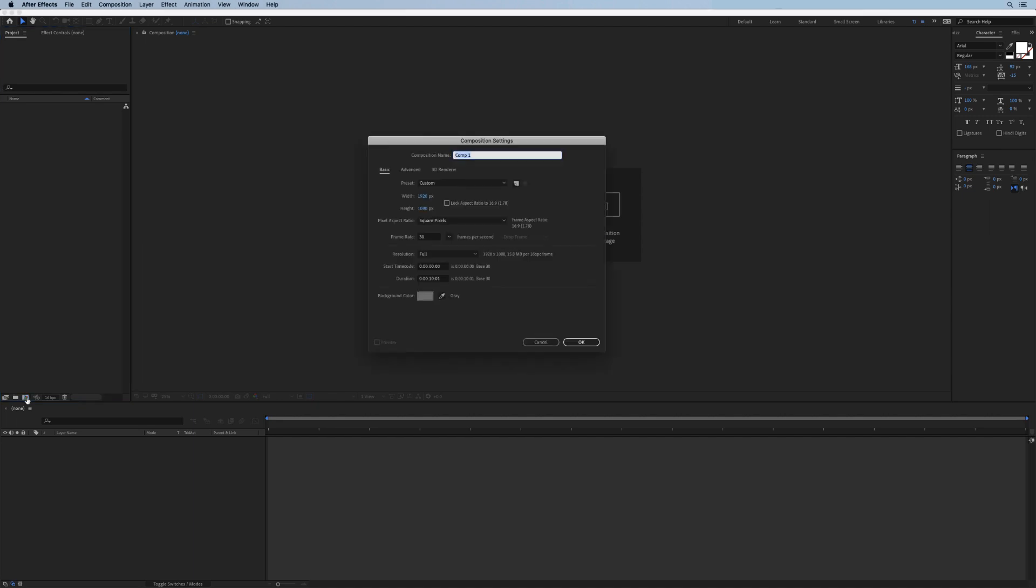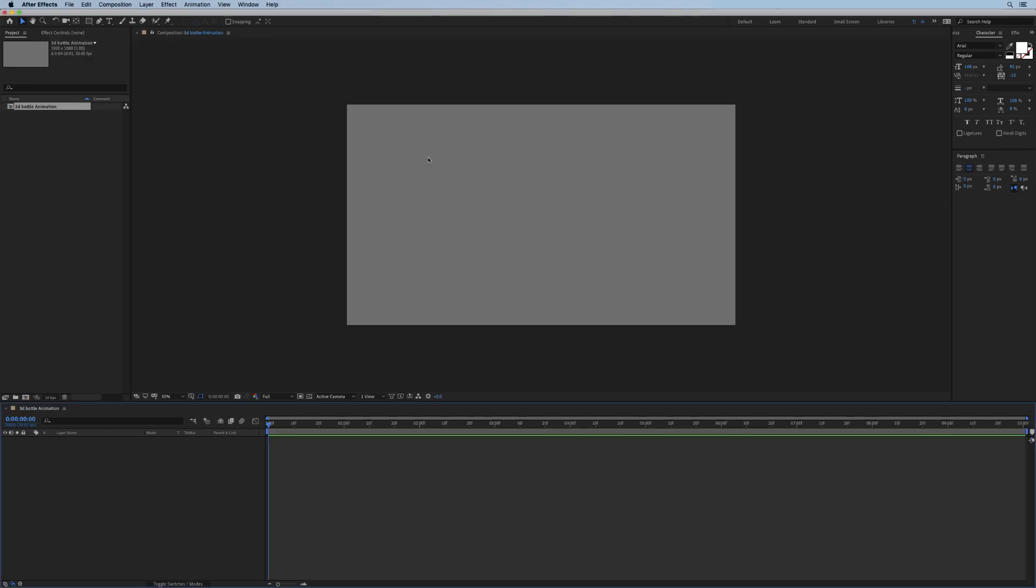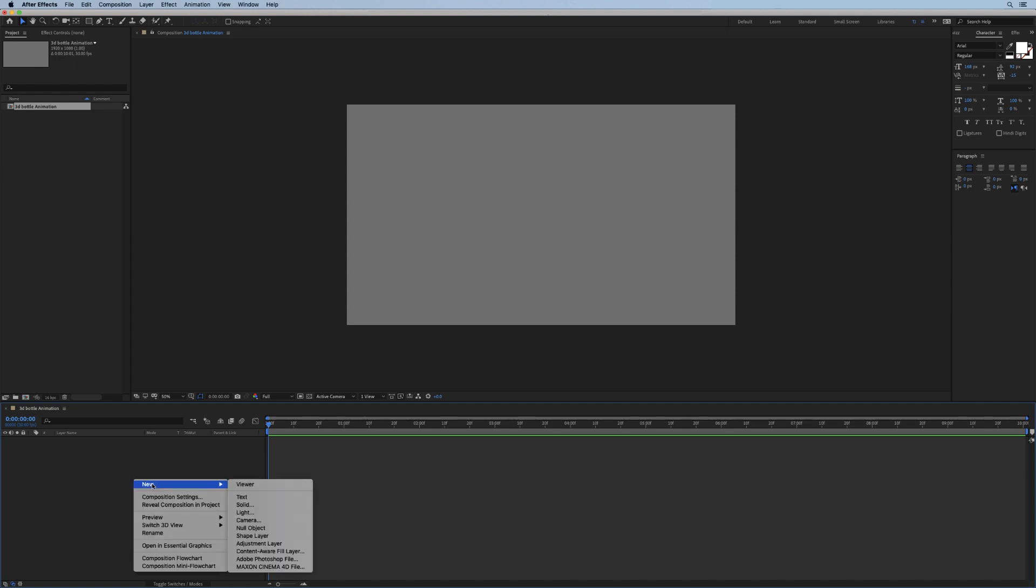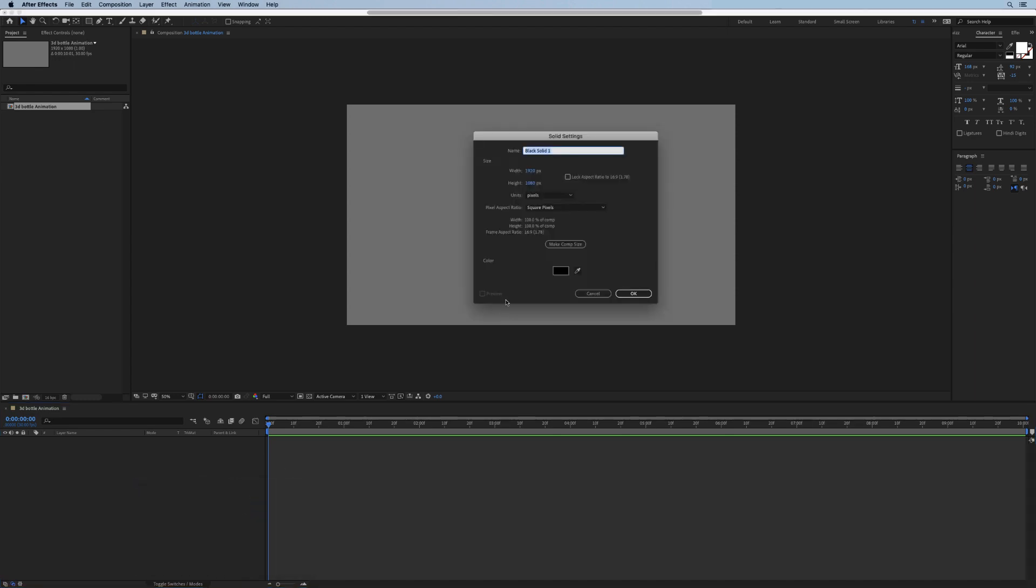Let's jump right in. I'll create a new comp, set this to 1920 by 1080, and 10 seconds should be fine. We'll call it 3D bottle animation. To start with, I'm going to create a new solid layer, set it to 3000 by 5000 pixels—that's fairly large, but we'll be zooming in rather close into it and I just want to make sure that we have enough resolution, especially on the label.